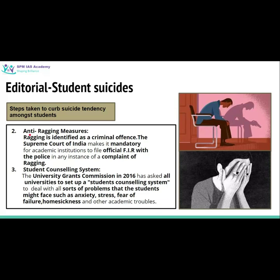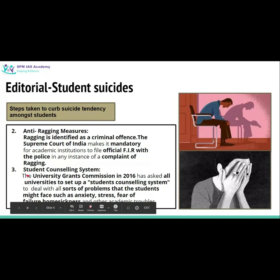In addition, many anti-ragging measures have been taken. The Supreme Court has issued a directive for all academic institutions in India that if any ragging-related incident comes to light, an FIR must be registered with the police. Ragging has now been identified as a criminal offense in India. Student counseling systems have also been started in universities.